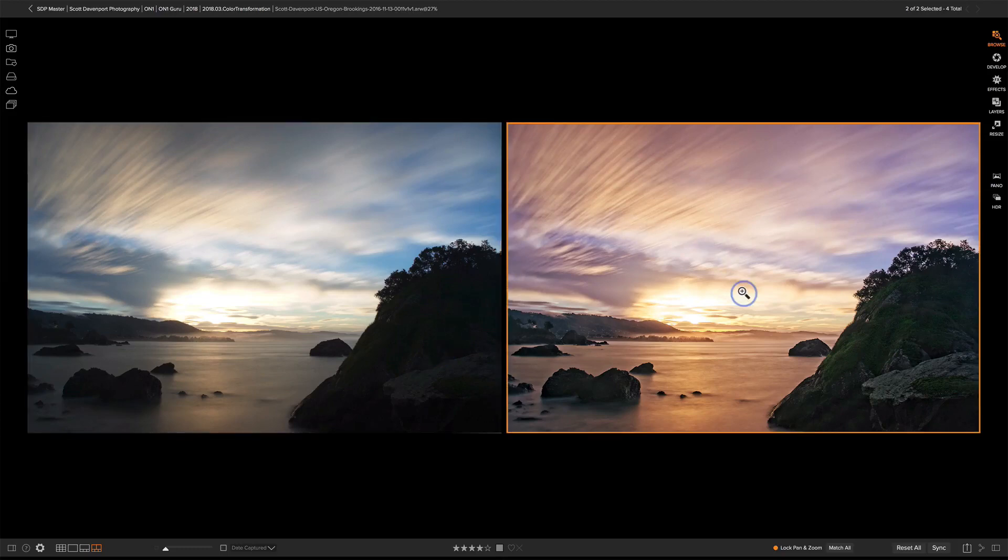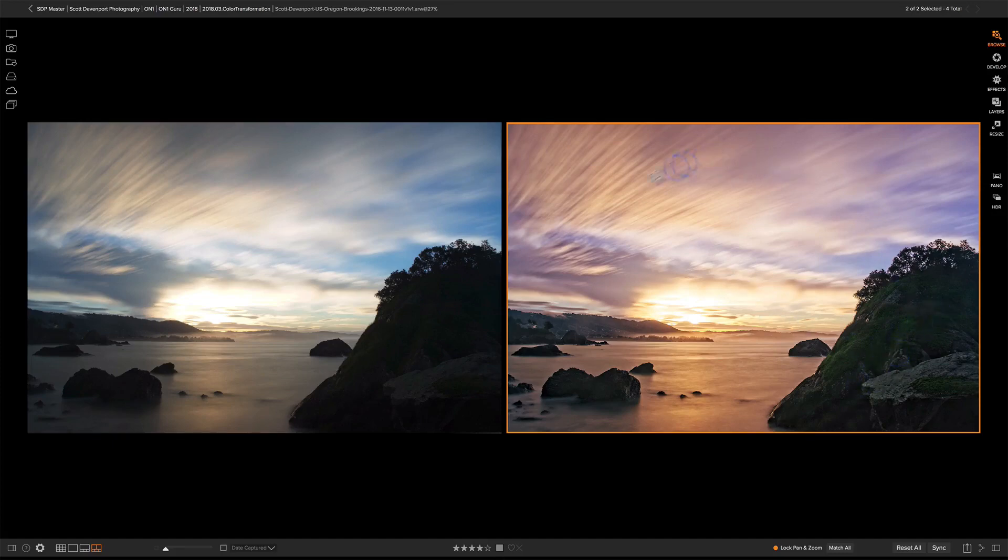Opened up those shadows, did our basic exposures, but then really had fun with color, bringing out the greens in these mosses, and adding a nice orange warmth to the scene overall.